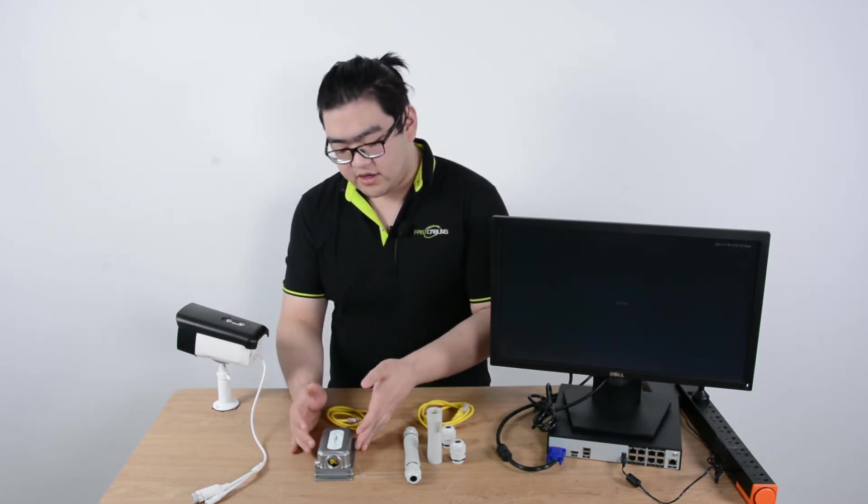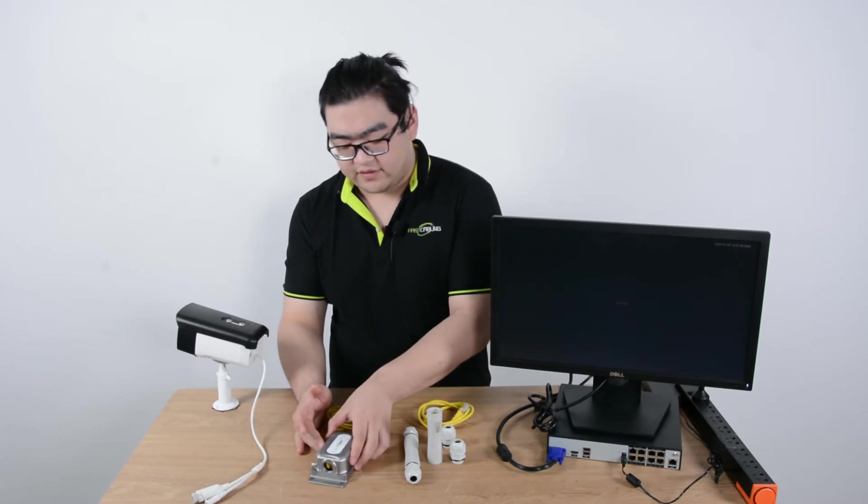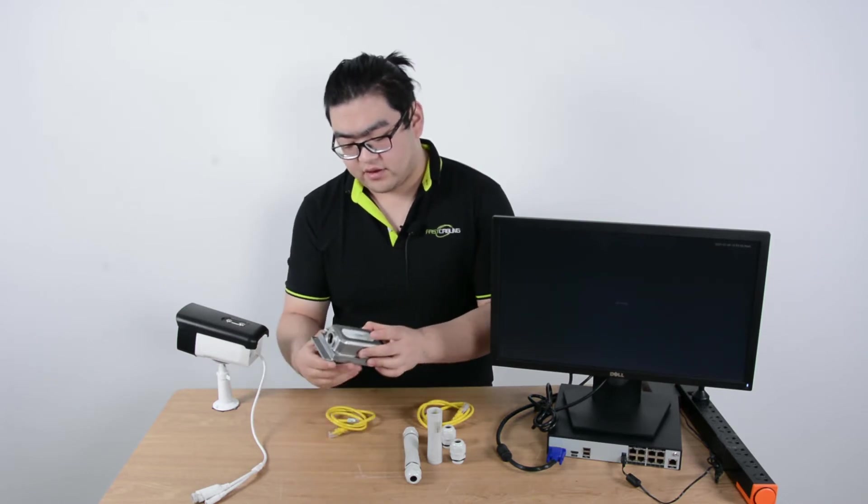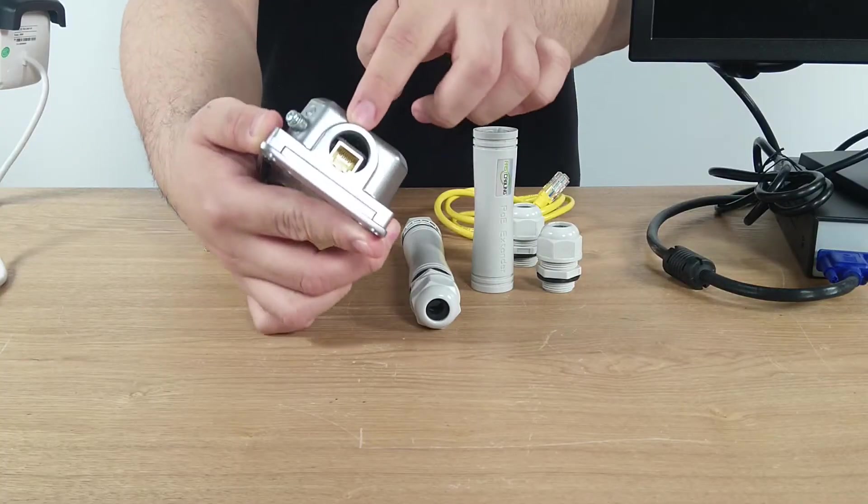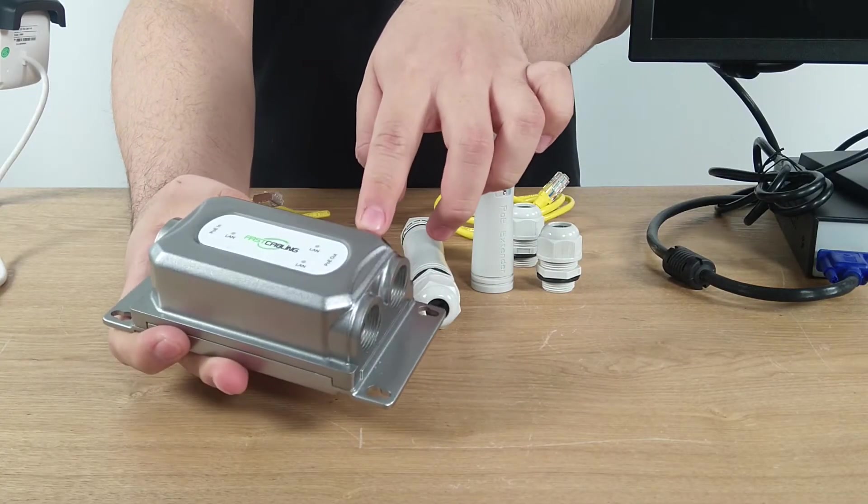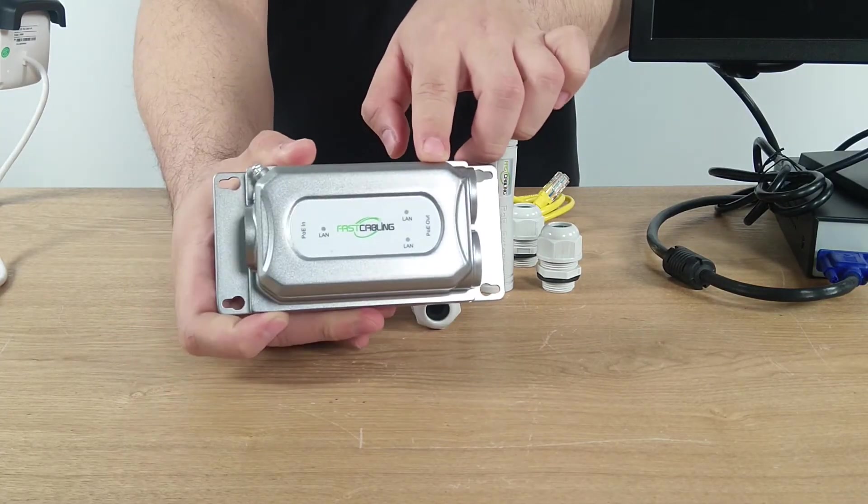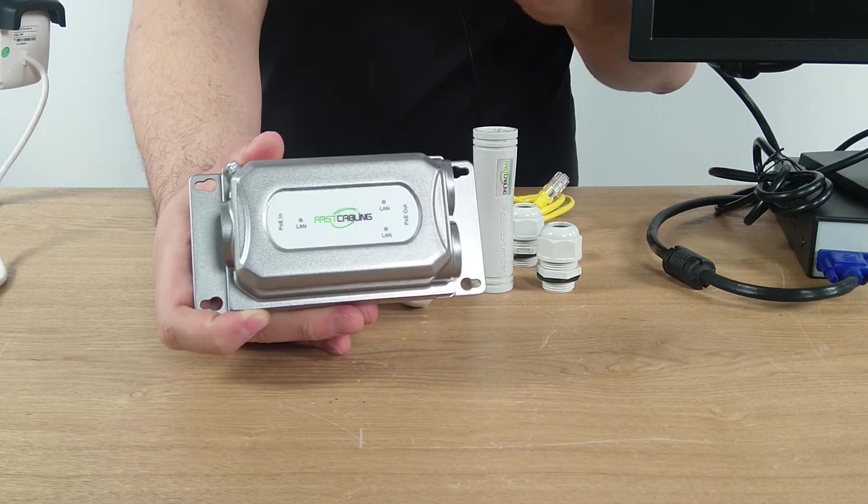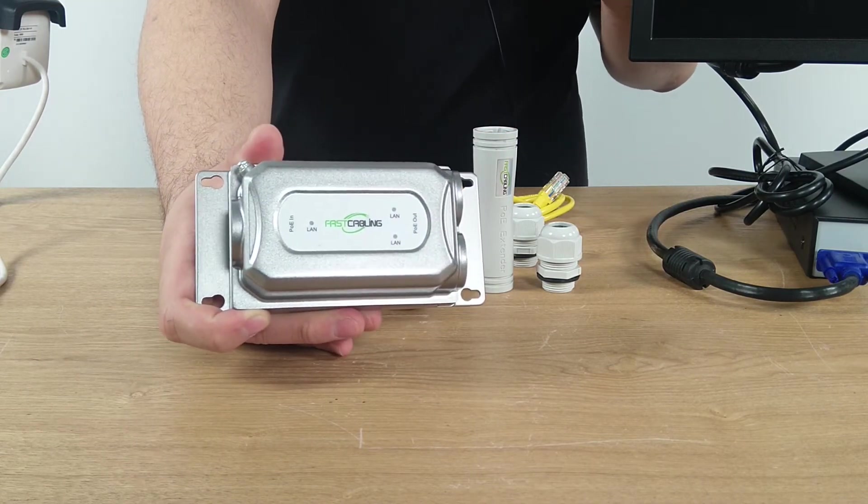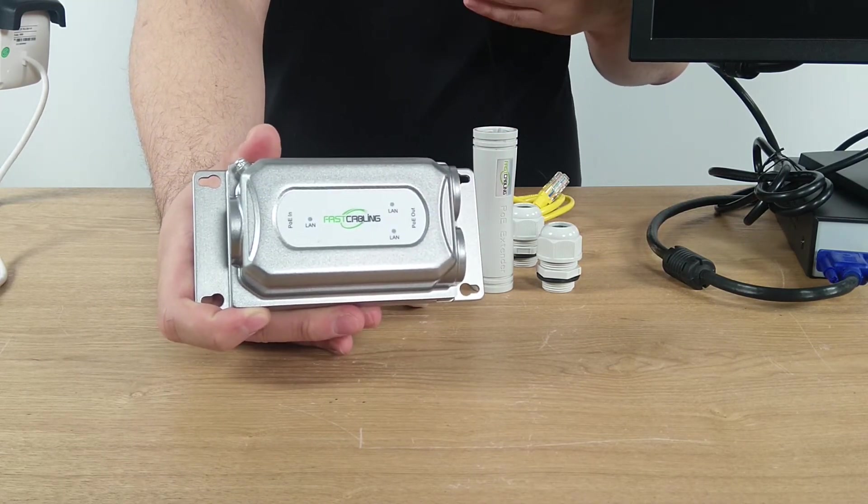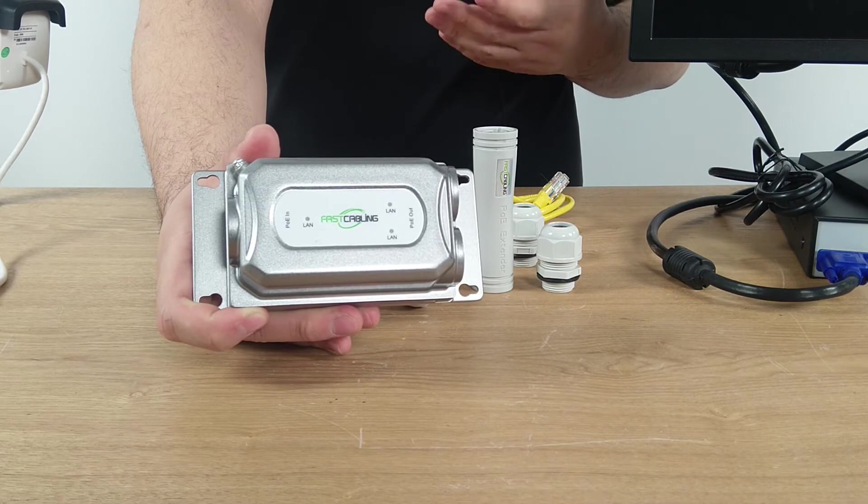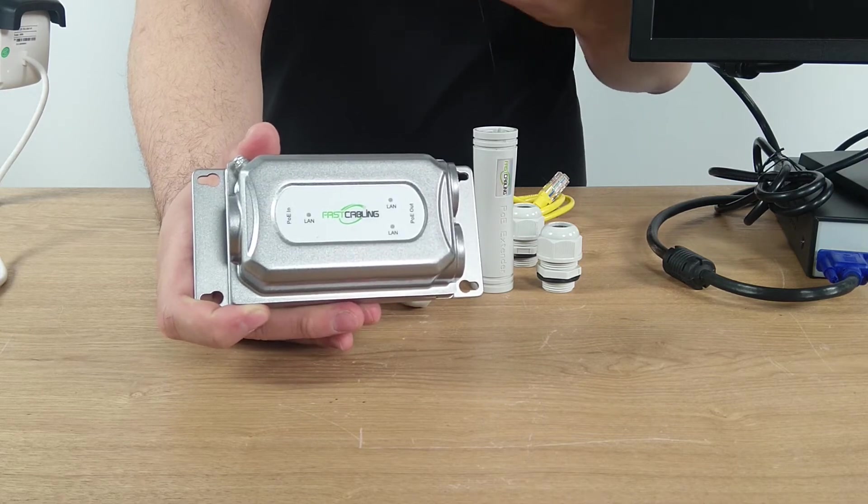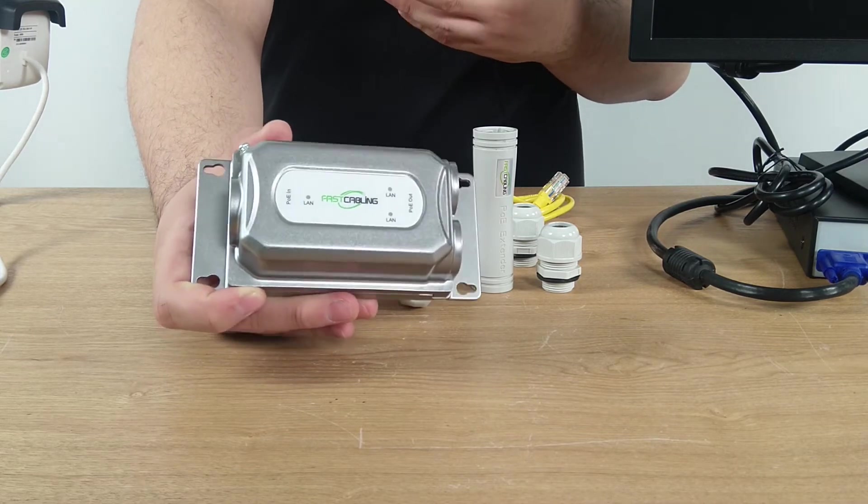And right here, this is our one input two output PoE extender. You can see this one has a metal casing which makes it more strengthened to water and dust, so it is good for direct burial.